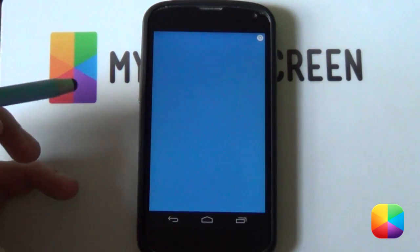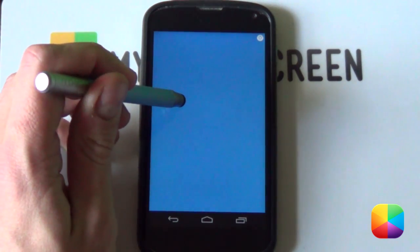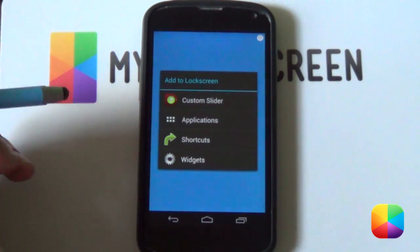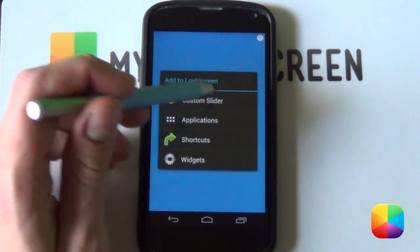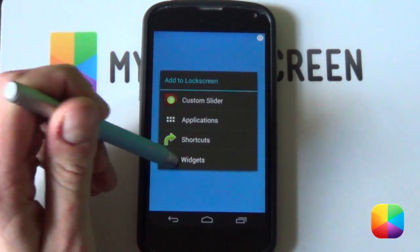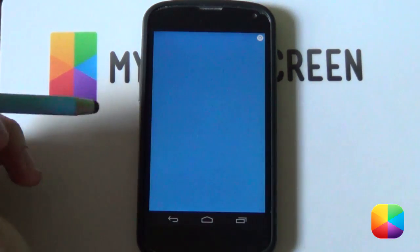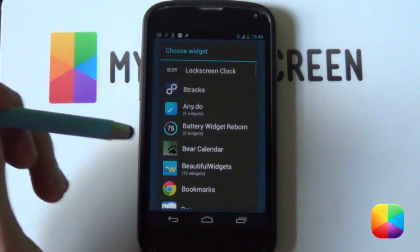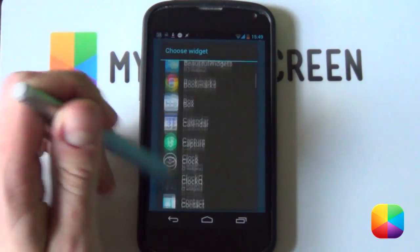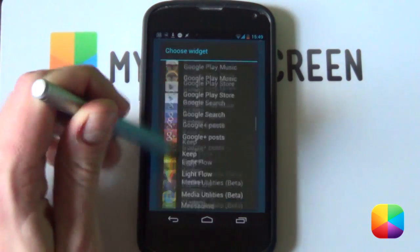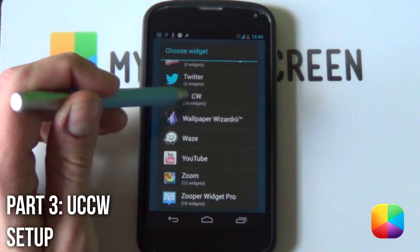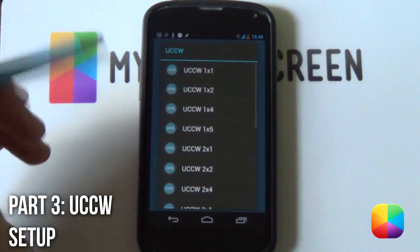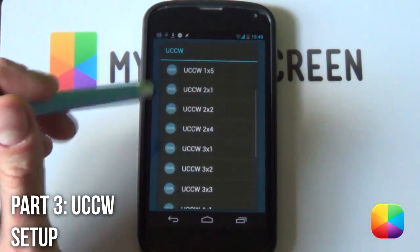Great, so for the UCCW skin it's very easy to add. Inside you want to hold down on your lock screen. It should come up with a few options. You want to select widgets. Once you scroll down a bit you should be able to see UCCW. You want to select it.